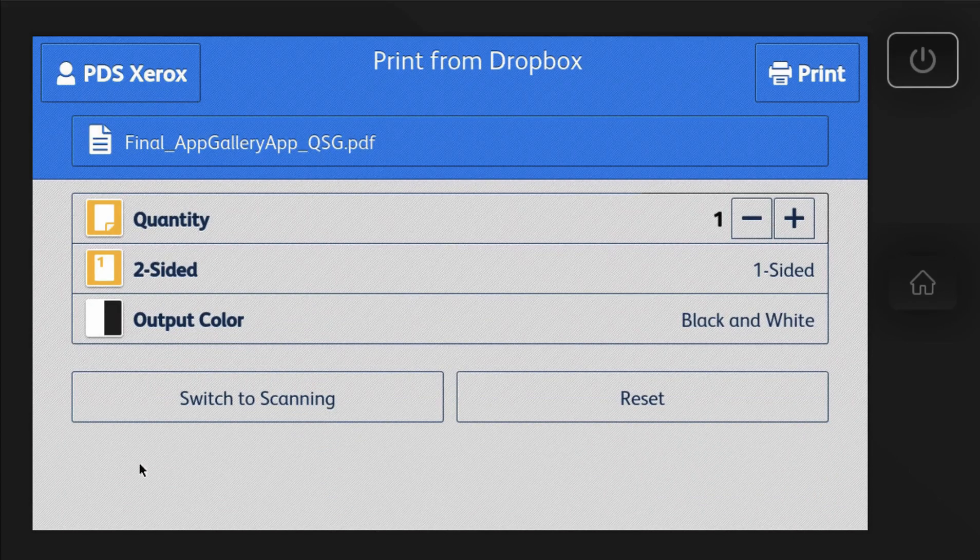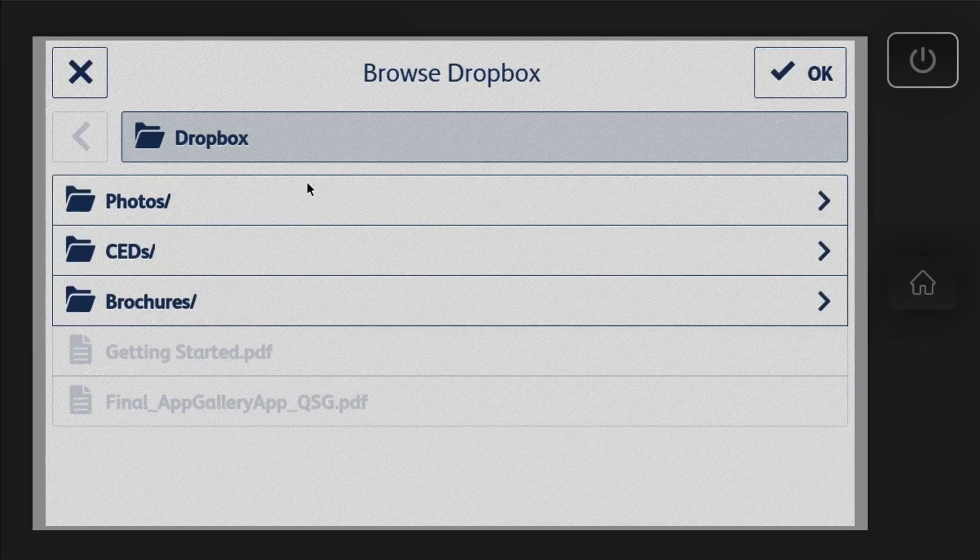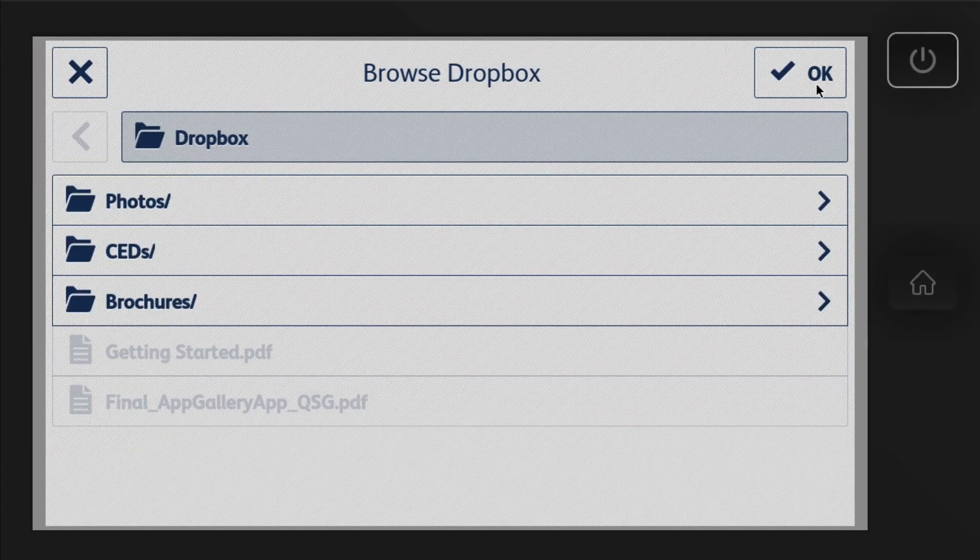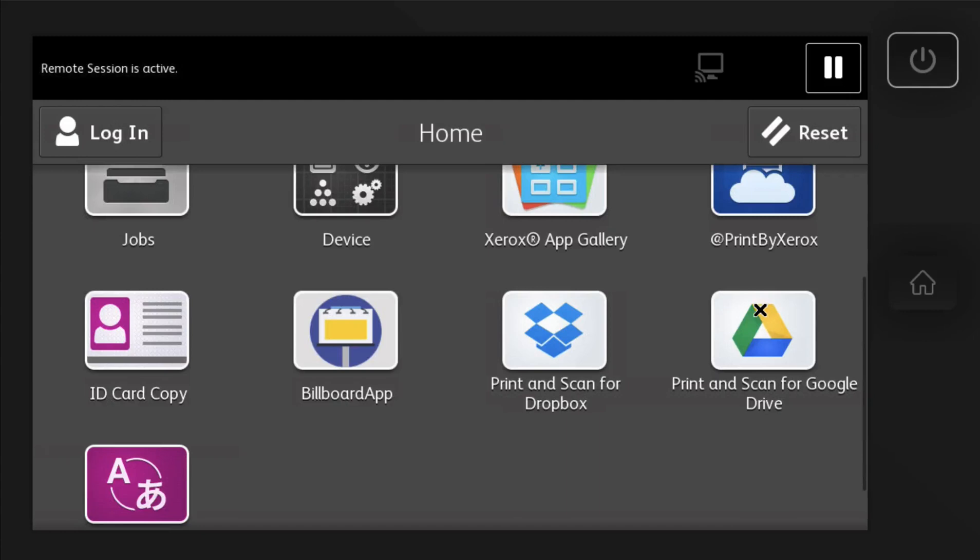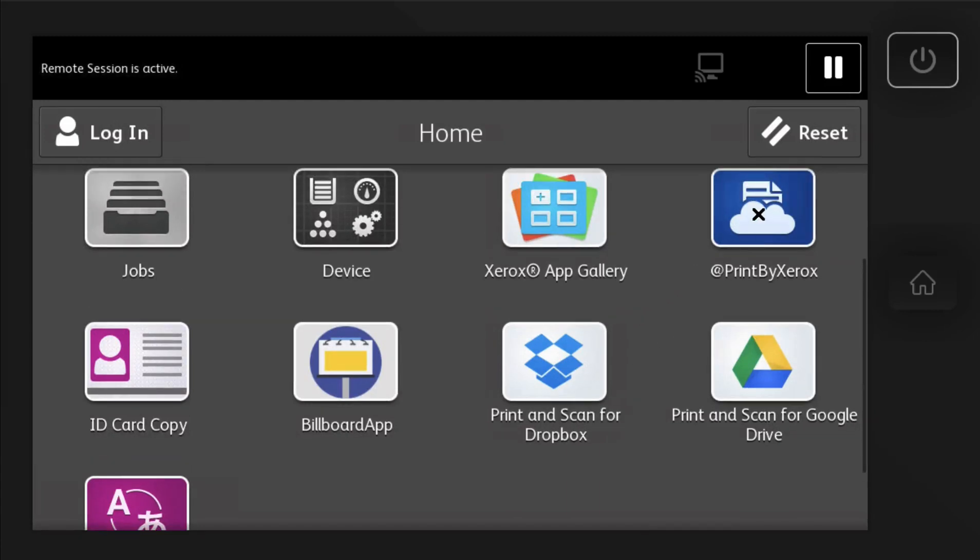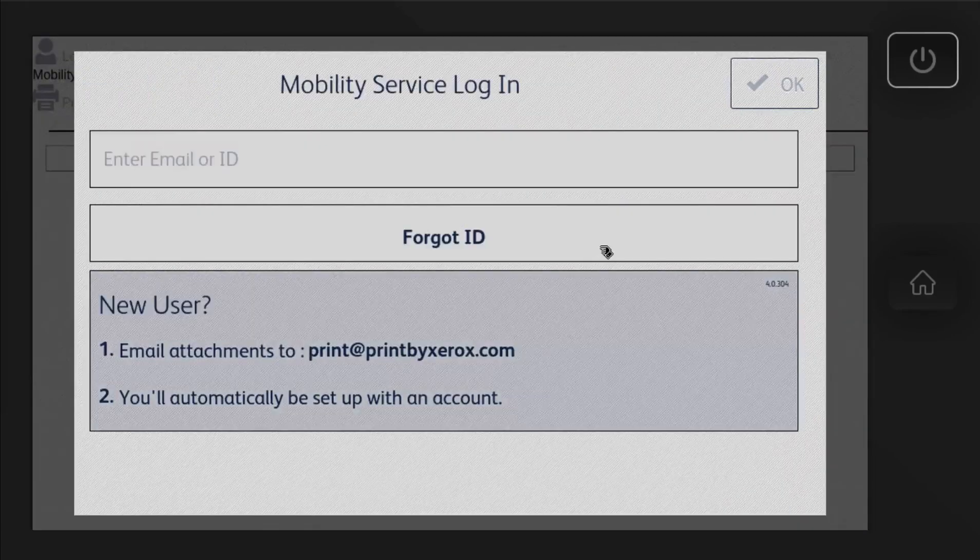And then you can go ahead and scan as a PDF or JPEG right into the folder as well. Another app that I would go ahead and use right away, this is free, is Print by Xerox.